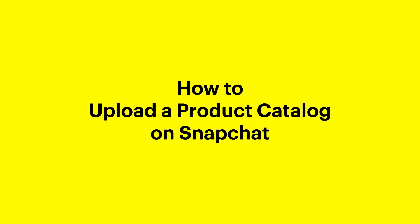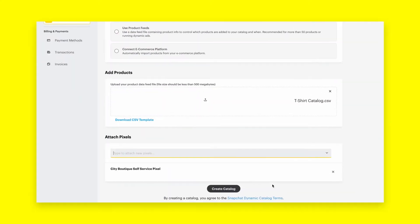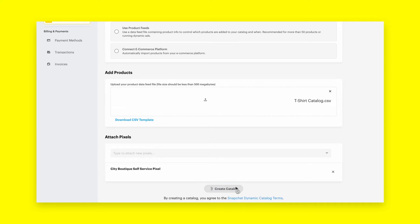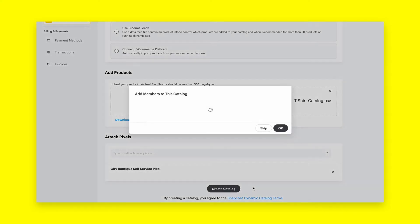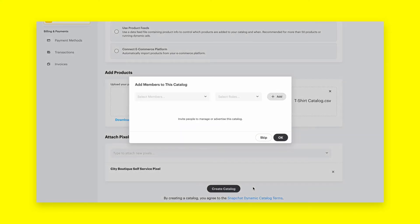How to Upload a Product Catalog in Snapchat Ads Manager. Product catalogs contain all the relevant information for items sold on your website, such as product title, ID, image, links, and more.